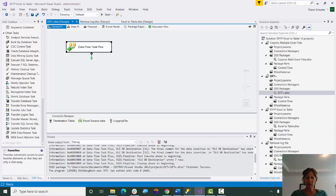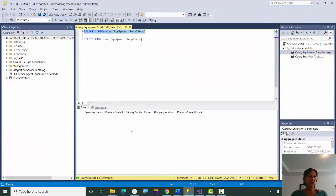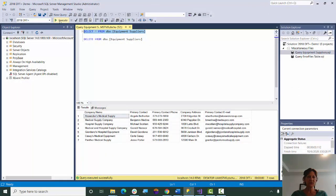And we'll go to Management Studio, and I'll show you what's in the table now. So there you can see all the data was copied over.